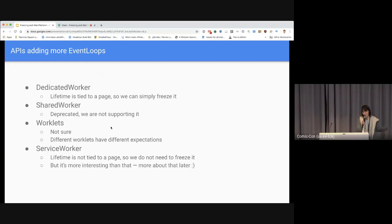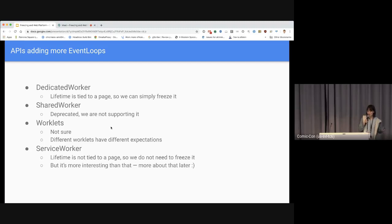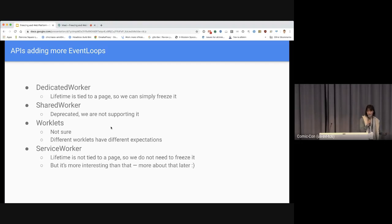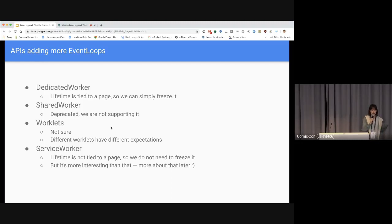The first category is APIs that add more event loops. For dedicated workers, the lifetime is tied to the page so we can simply freeze it — pretty straightforward. For shared workers, they're already deprecated so we're not really supporting the freezing mechanism. For worklets, we haven't looked deeply into it because there are different types — animation and audio worklets — and we're not sure what to do with each. For service workers, the lifetime is not tied to a page so we do not freeze the service worker itself, but there are more interesting aspects I'll discuss later.